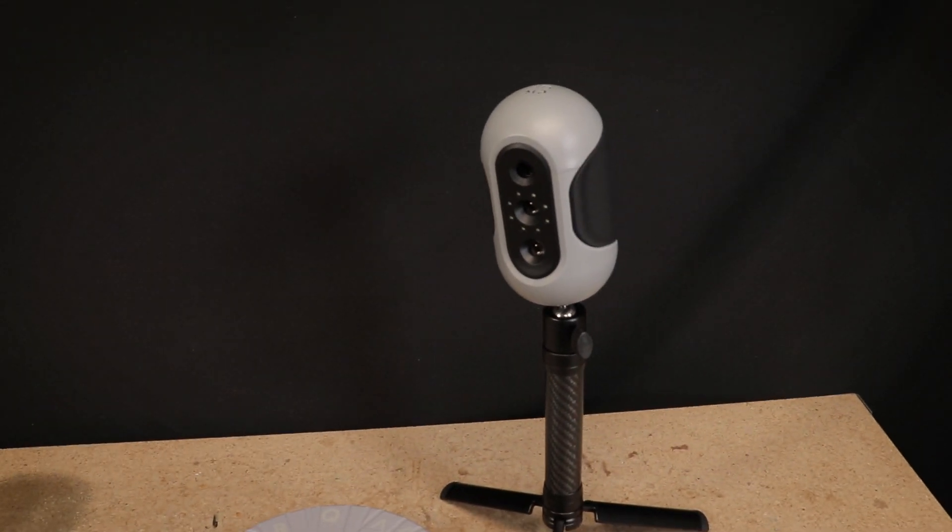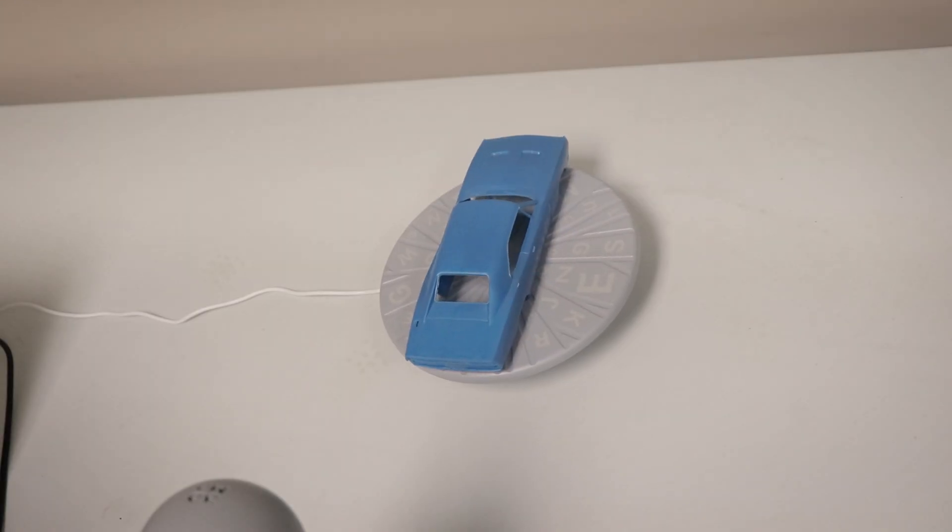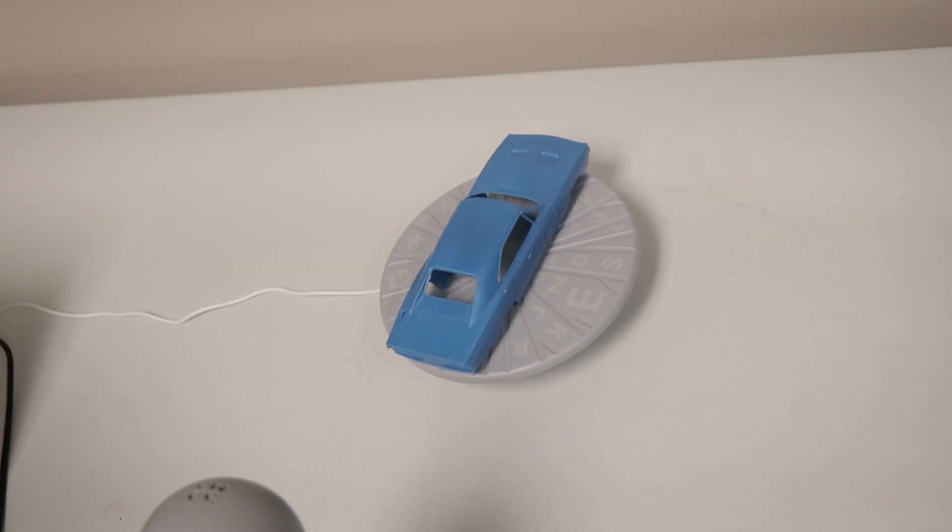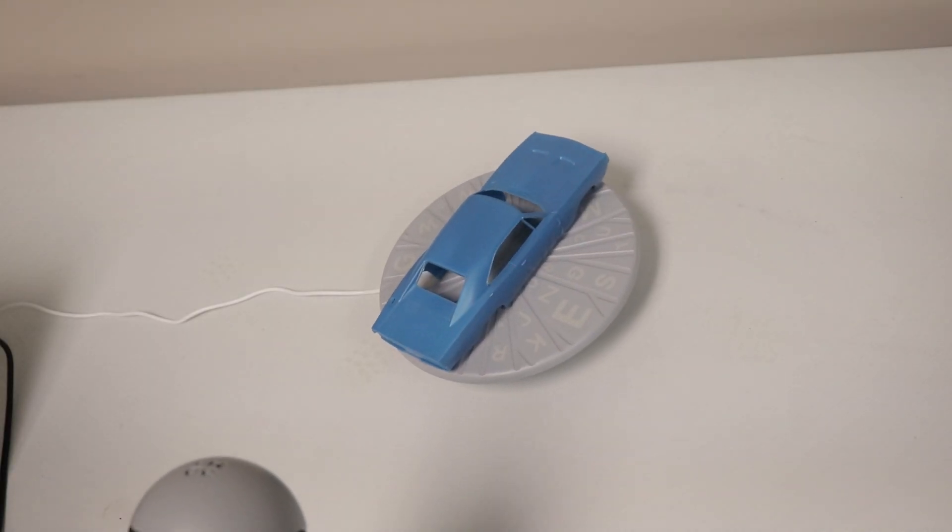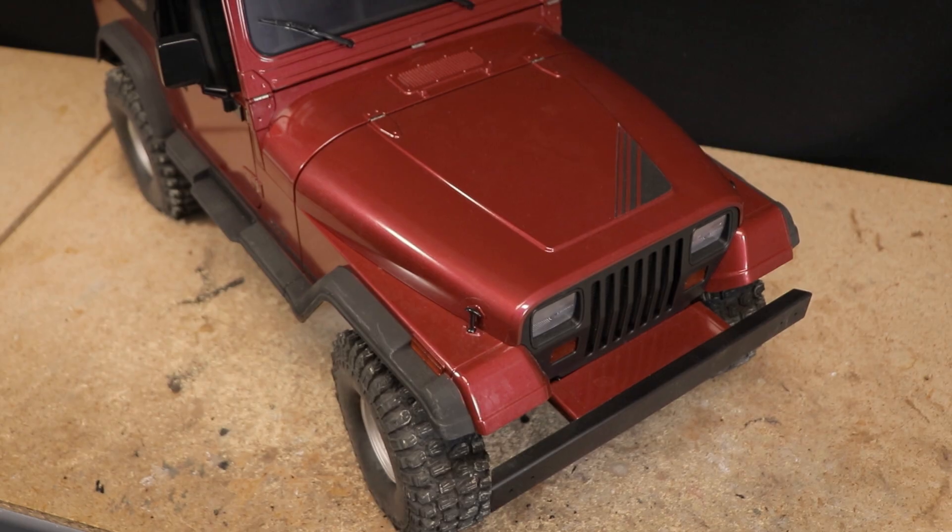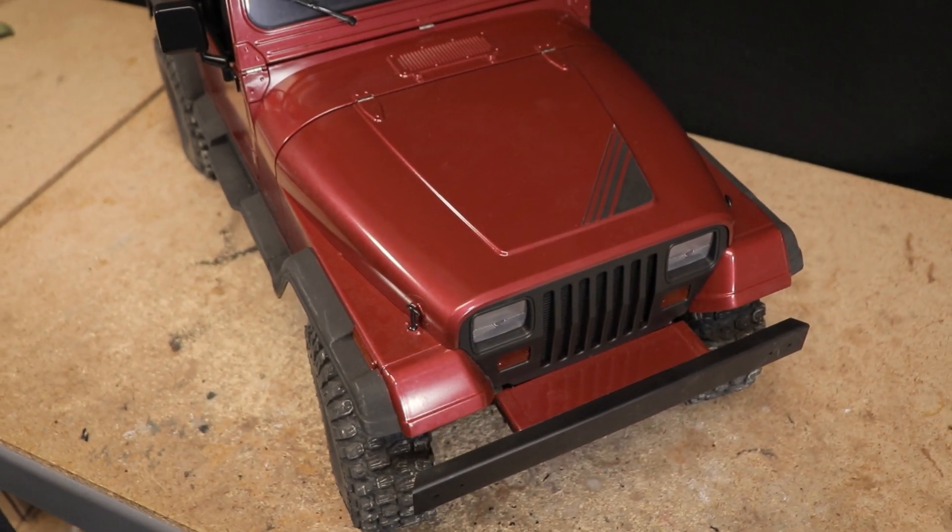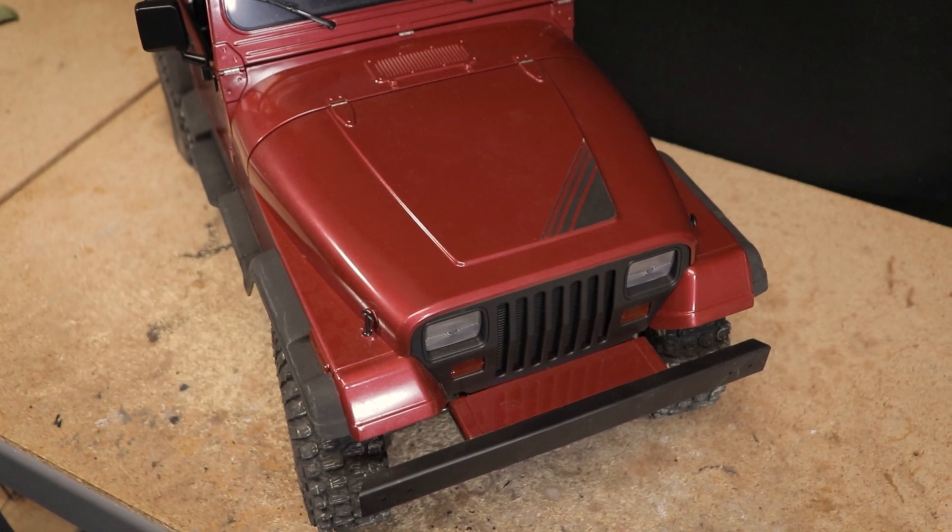I'm definitely going to continue to put this Mole to use, especially for 1:10 and 1:18 scale projects, as vehicles in that size range are really in the sweet spot for what this scanner seems to scan best.